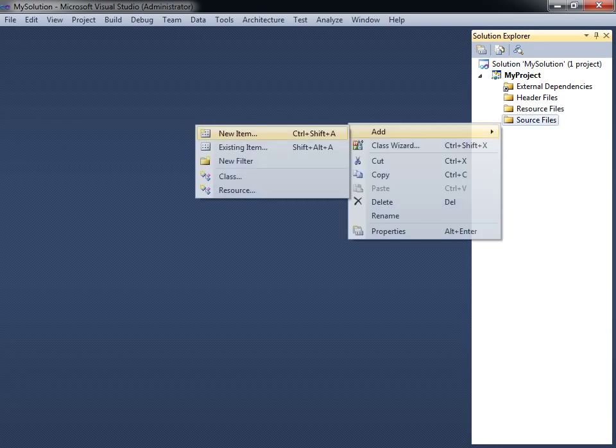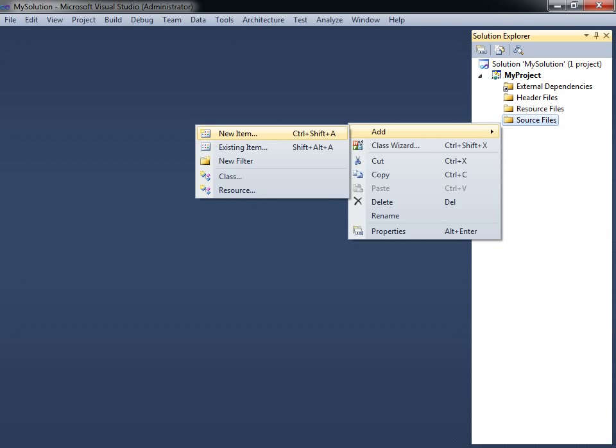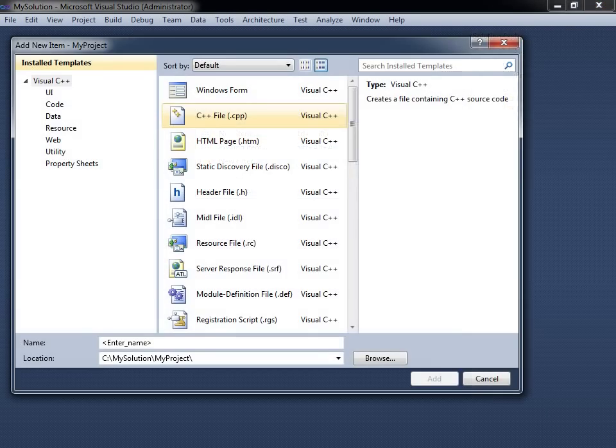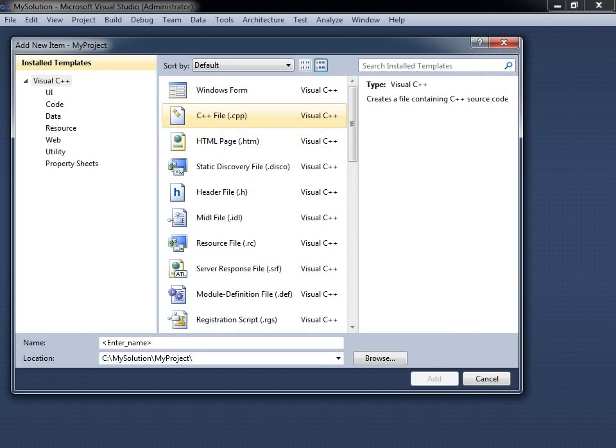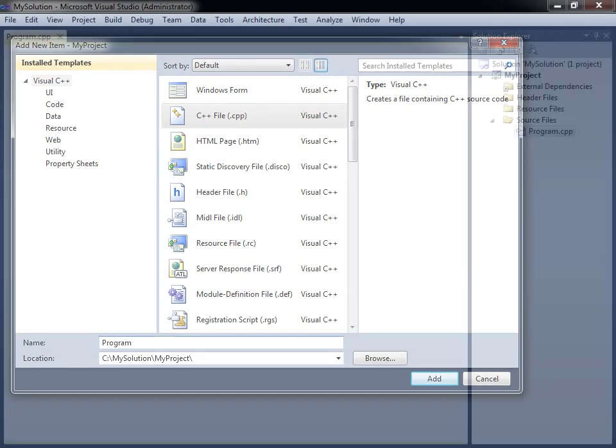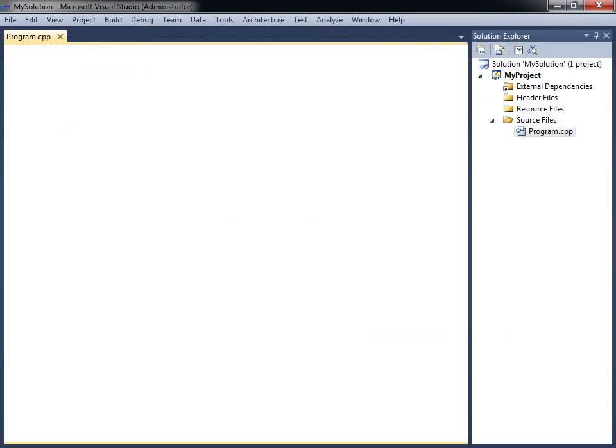Right-click on the Source Files folder and select Add New Item. From the dialog box, choose the C++ file template. Give this source file the name program and click the Add button. An empty C++ file will now be added to your project and also opened.